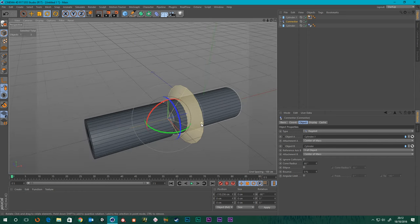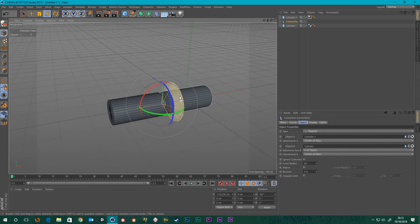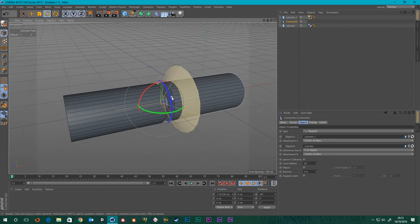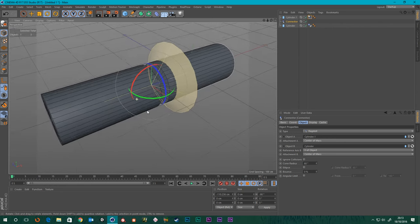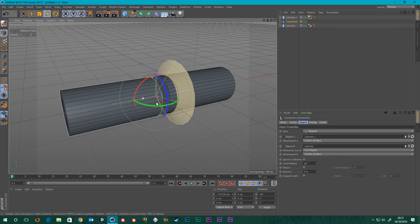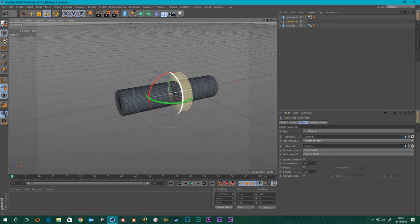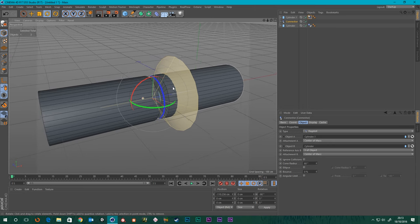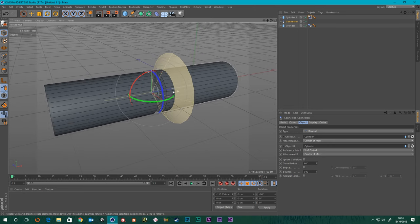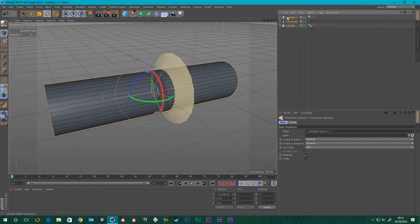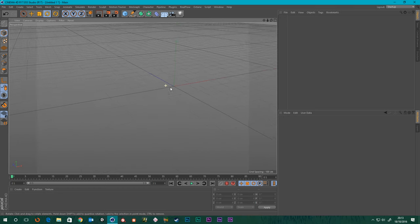So you get an idea of what these connectors do — it's kind of like a hip joint, the ball in the socket. What can we do with this? I'm going to put together a ragdoll using a combination of connectors. We're probably just going to use a combination of the ragdoll, the ball and socket, and the hinge. So let's get rid of all of that and start again.